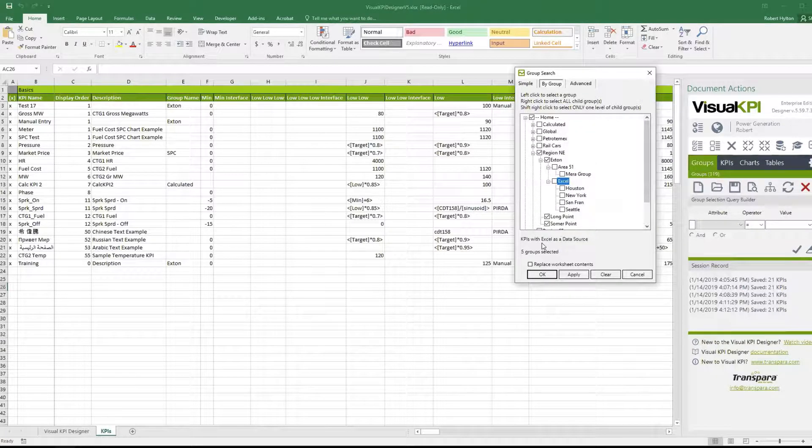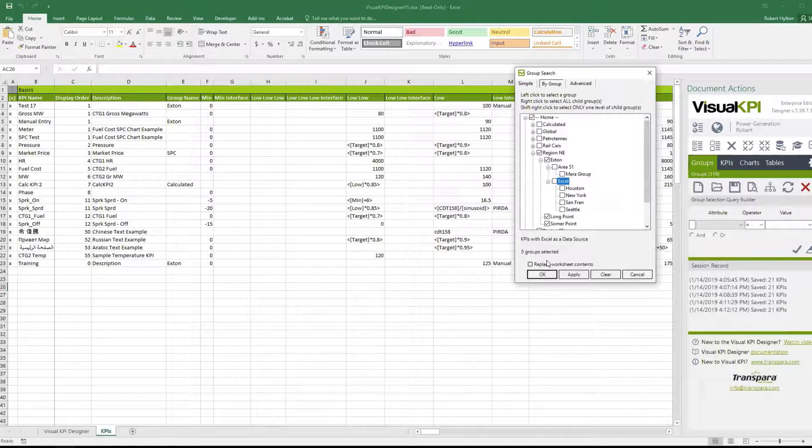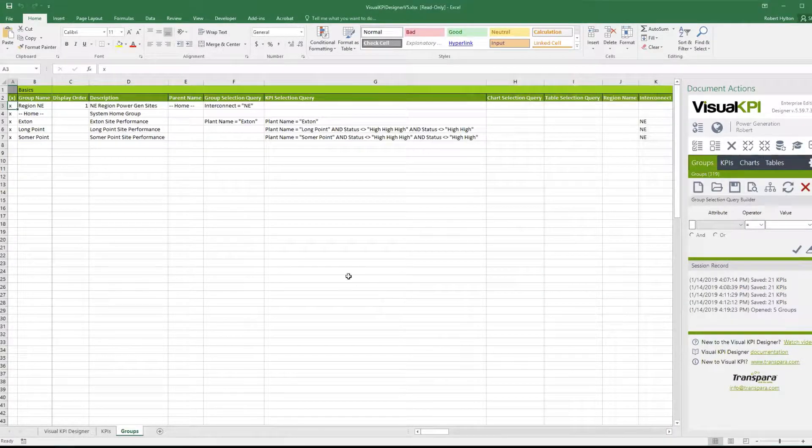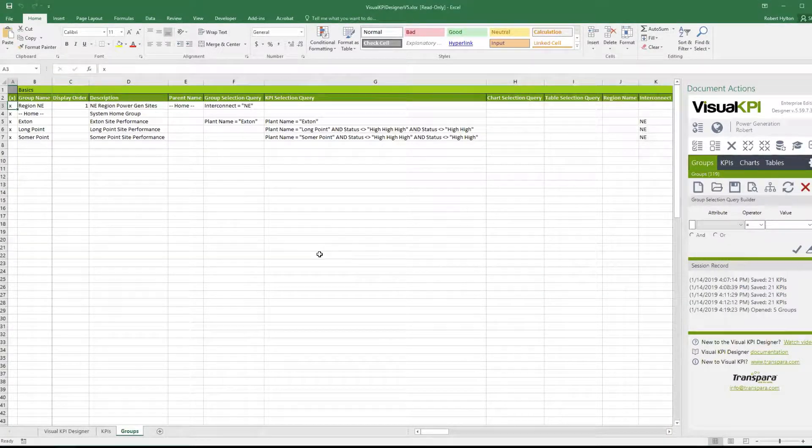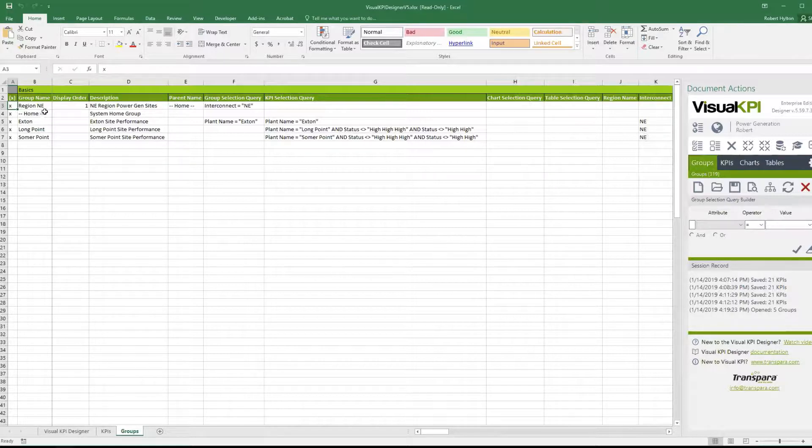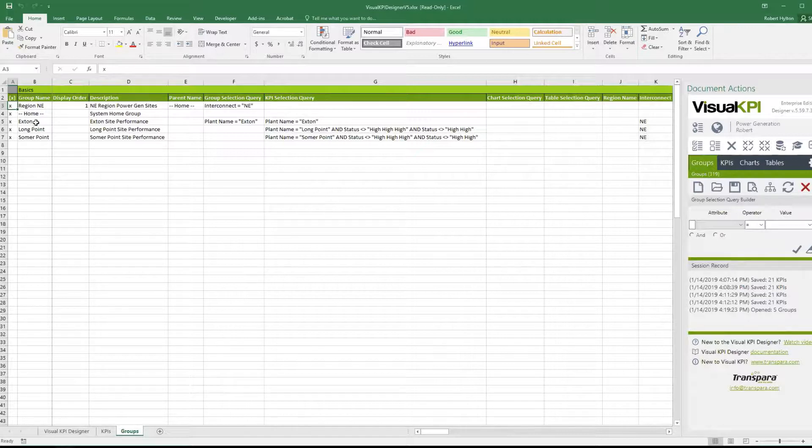Let's actually take a couple of those out for just simplicity. Let's take out this Excel one. So we're gonna take Extant, Long Point, and Summer Point, which are three different groups under Region Northeast. And we're also gonna take Region Northeast and the home group.